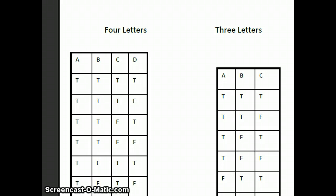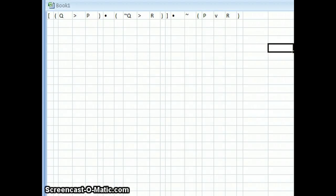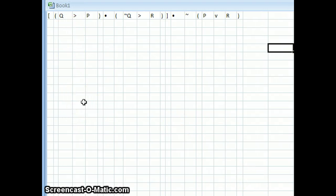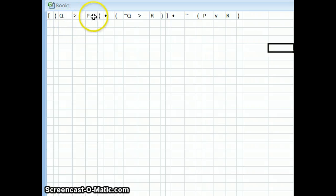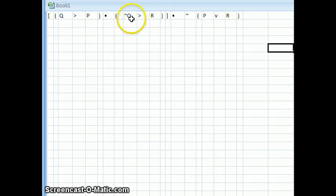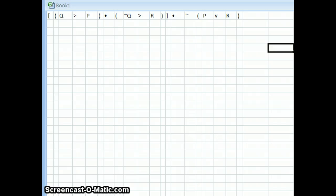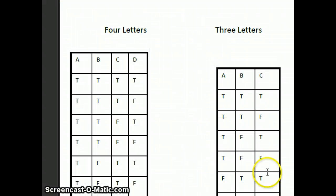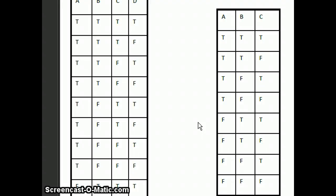The first thing we want to do is put the truth values going down, and we need to figure out the number of lines. We look and there's Q, there's P, and there's R. Remember, not-Q still counts as Q. So there are three different letters.